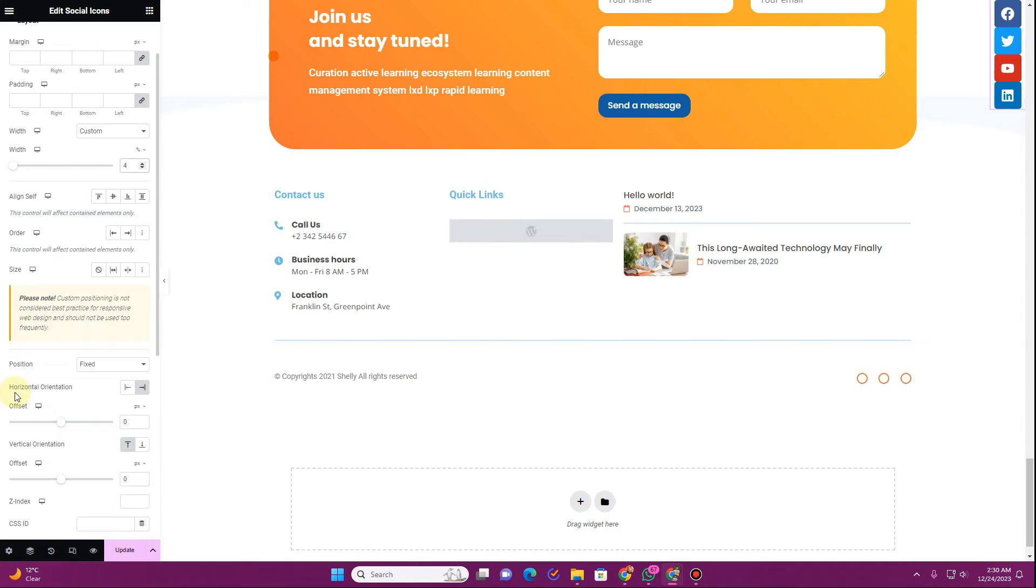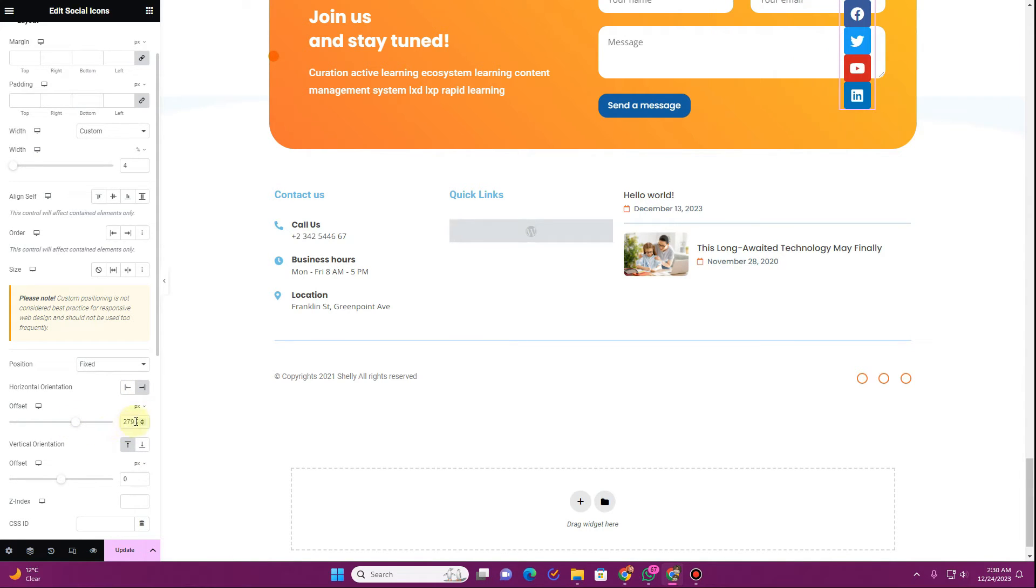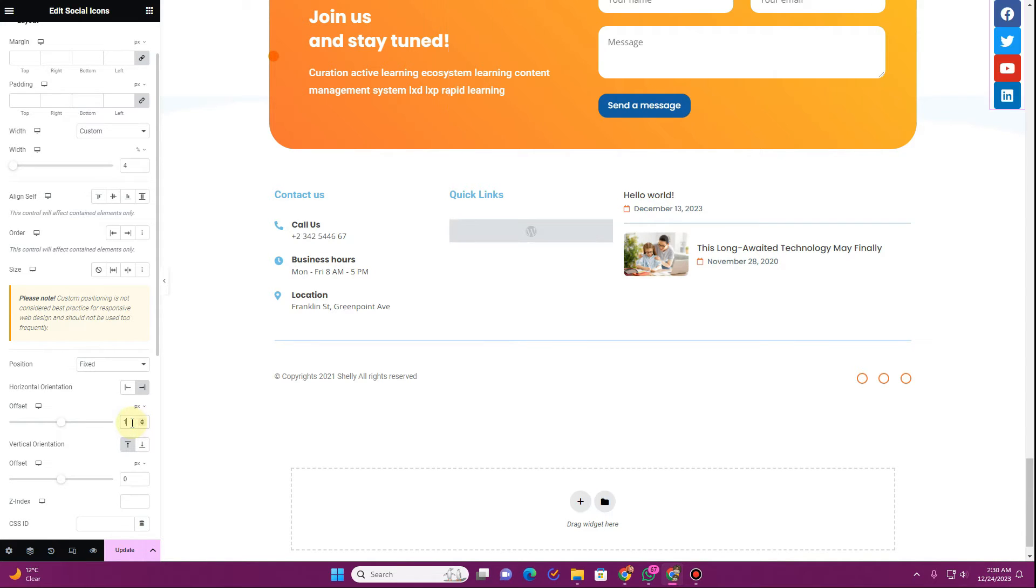And here you will see this option under the position where it says offset, change the alignment towards the right side. You'll have to fix the alignment once again because sometimes you see this glitch with Elementor.